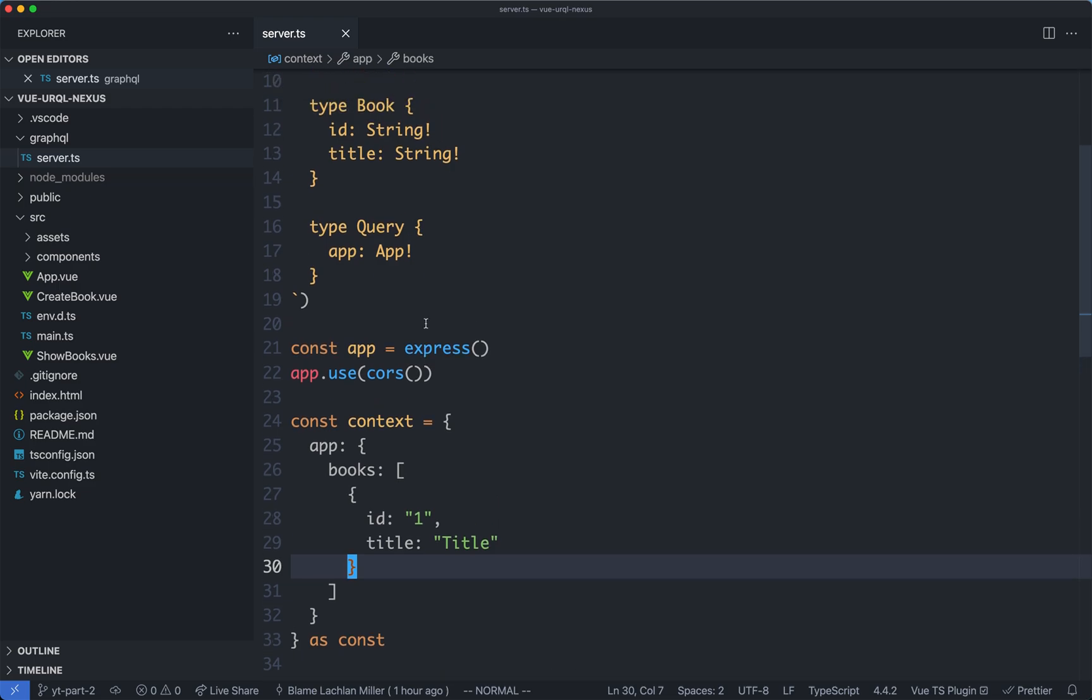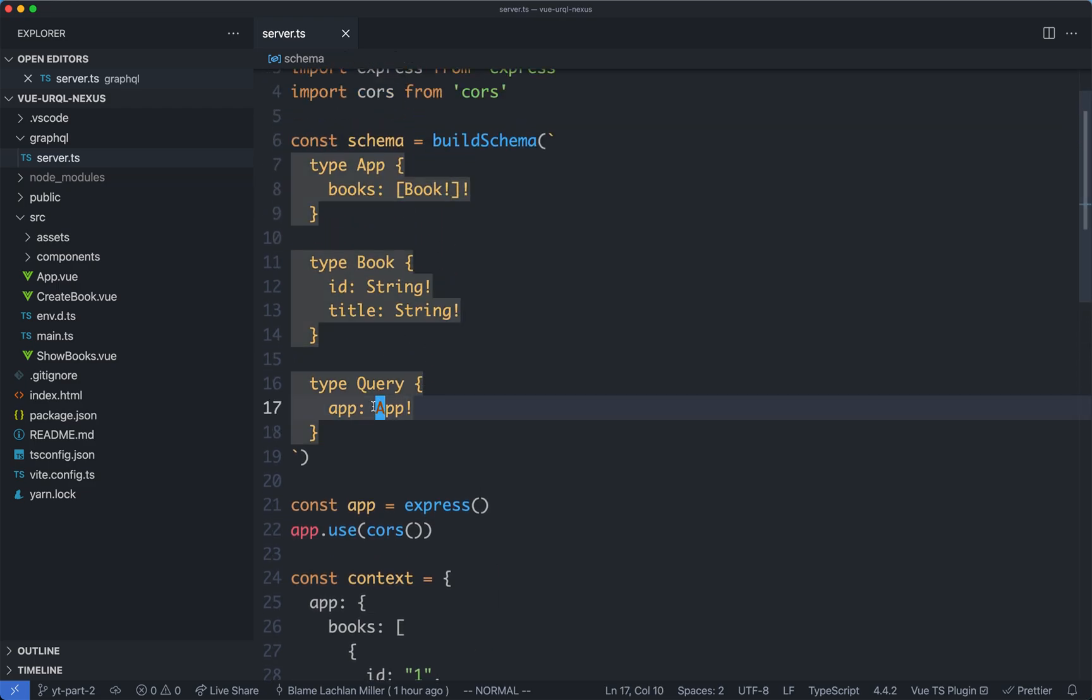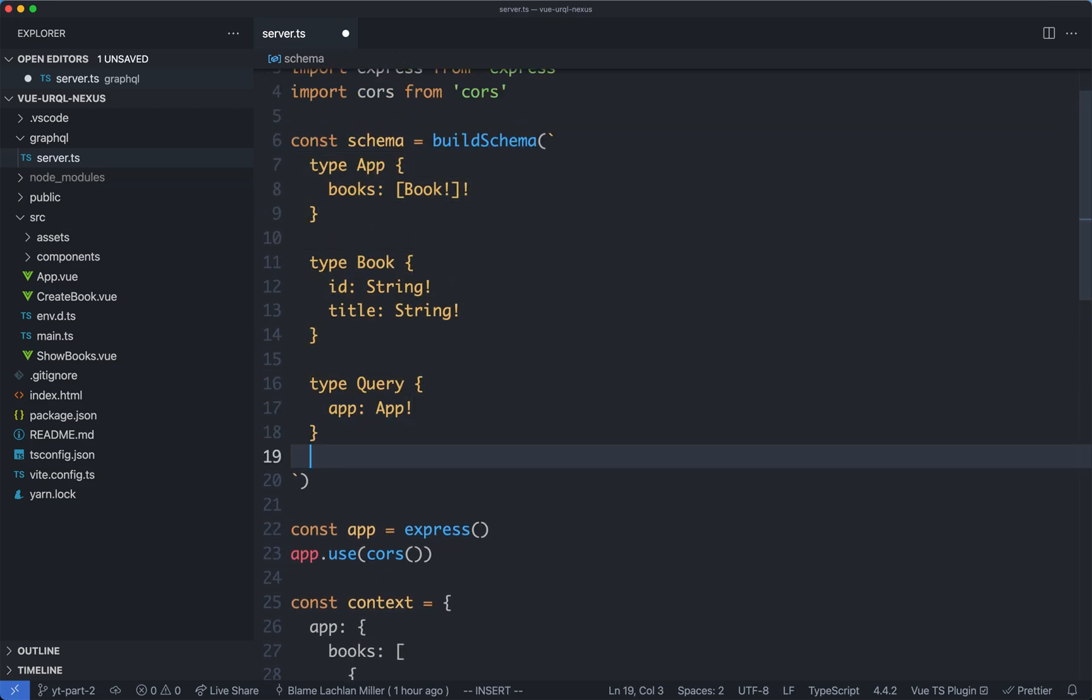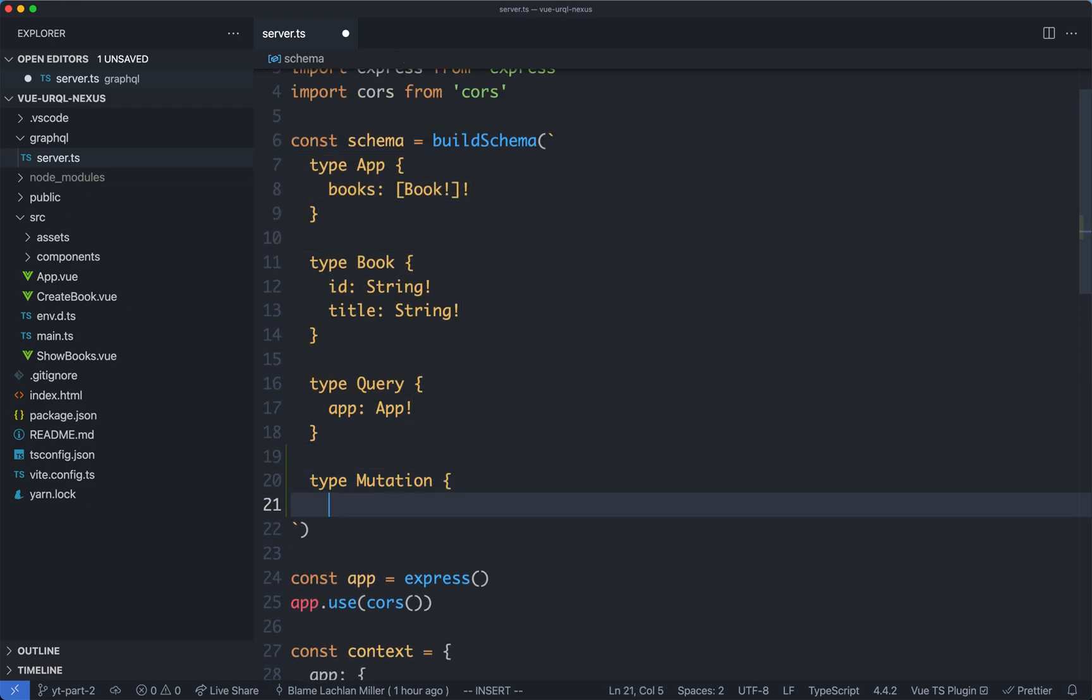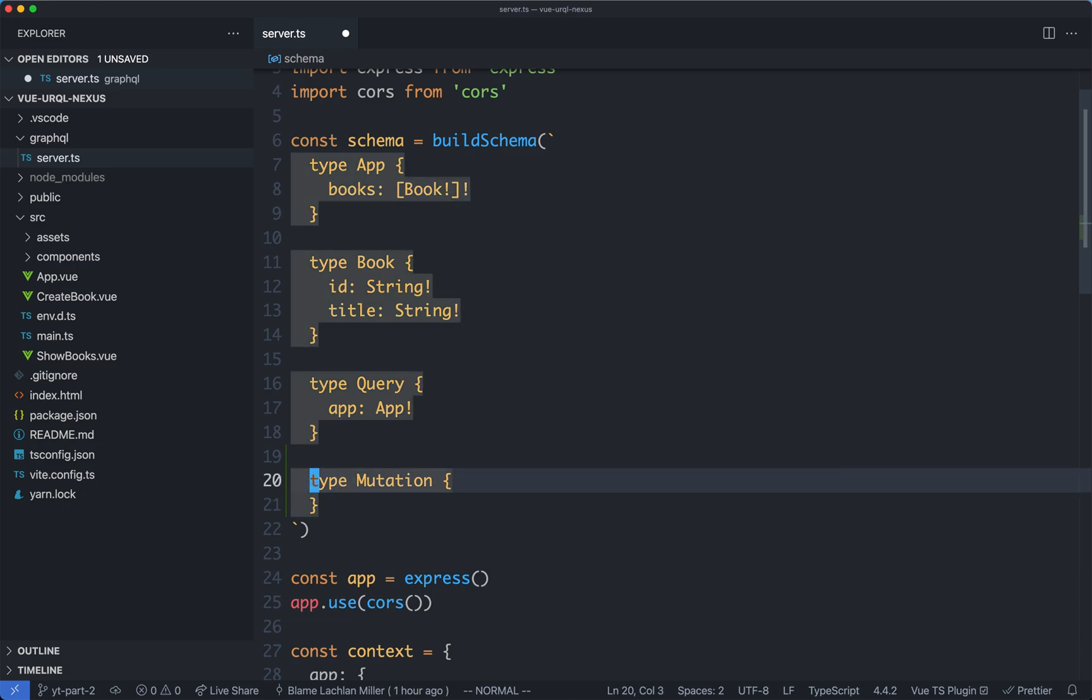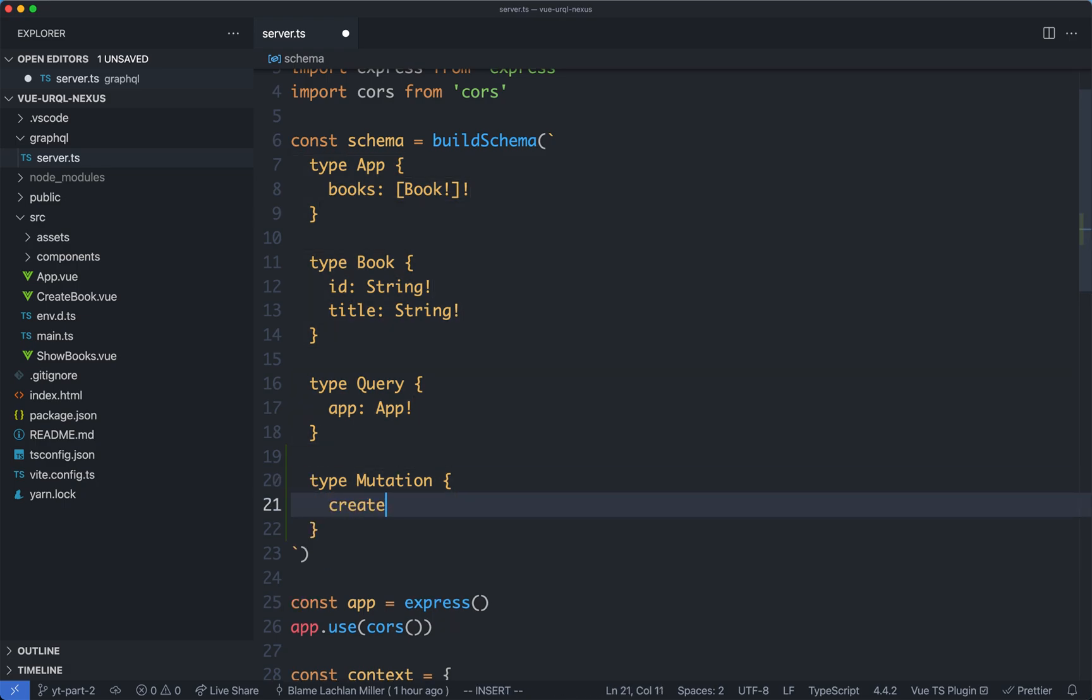The first thing we're going to do is update our schema to have that new type, mutation. Let's go ahead and define a new mutation. These are going to be functions that update the state. I'm going to call my one createBook, it's going to take an argument of a book input, which is going to be a book input type, it is going to be required, and we're going to return a book.